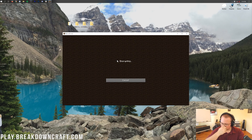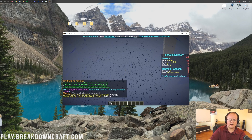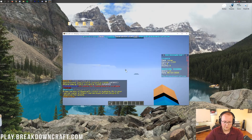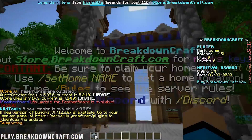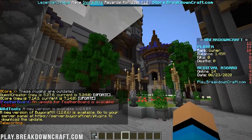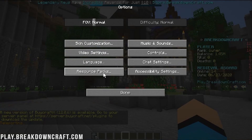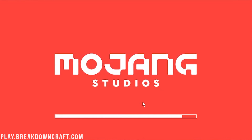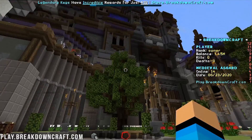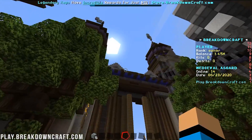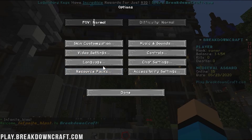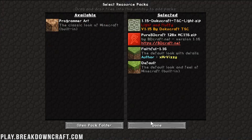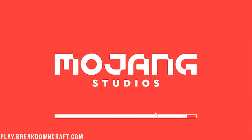We can jump into BreakdownCraft to show these resource packs up and running in Minecraft 1.16. Here we go — look how awesome this looks with Faithful. We can switch over to Pure BD Craft, and then last but not least we can add in Dokucraft, which personally I think looks the best with the medieval spawn — saving the best for last. Dokucraft can be moved over and it works just perfectly.